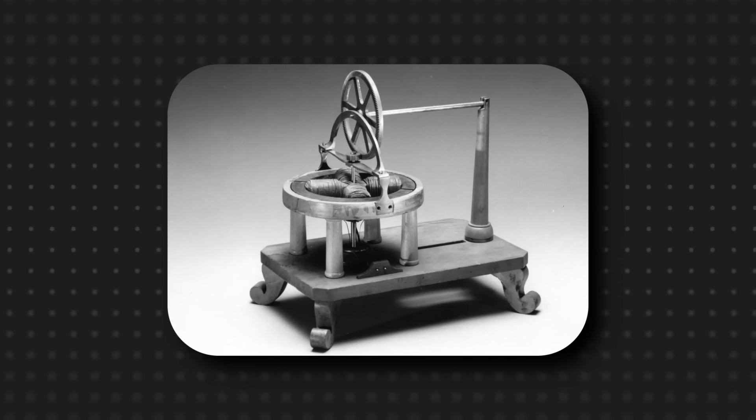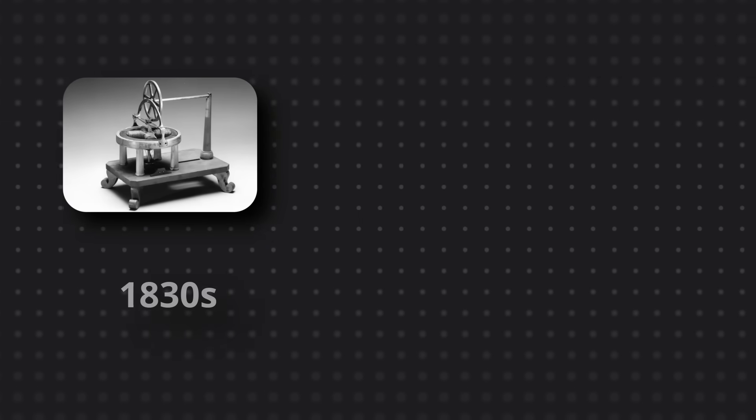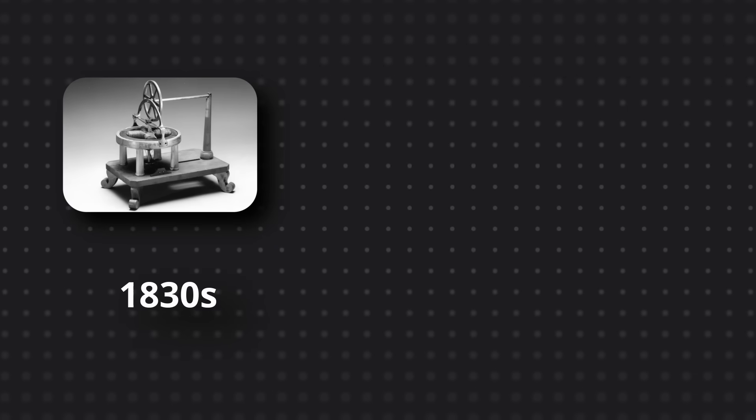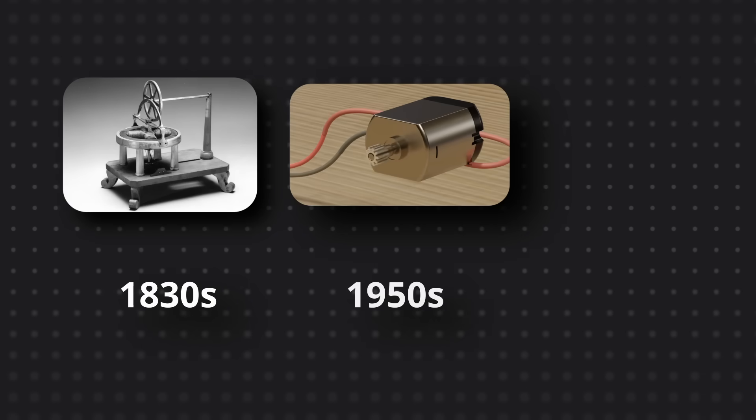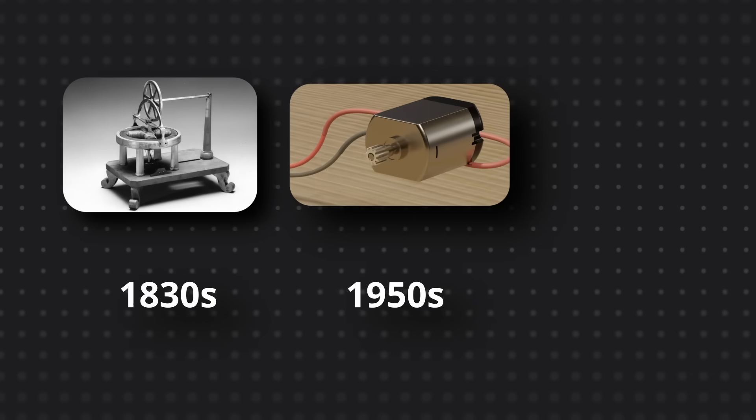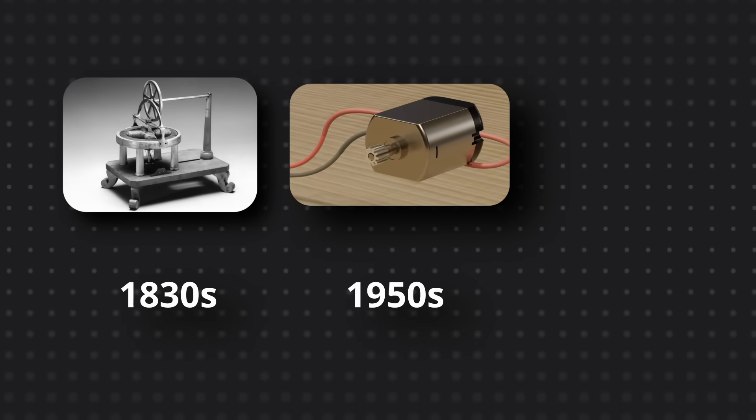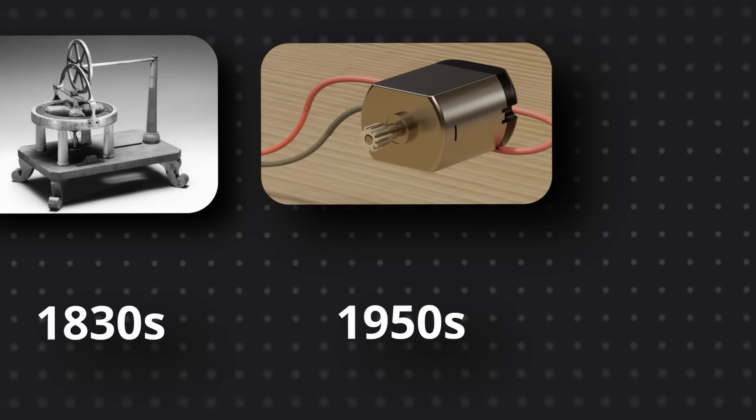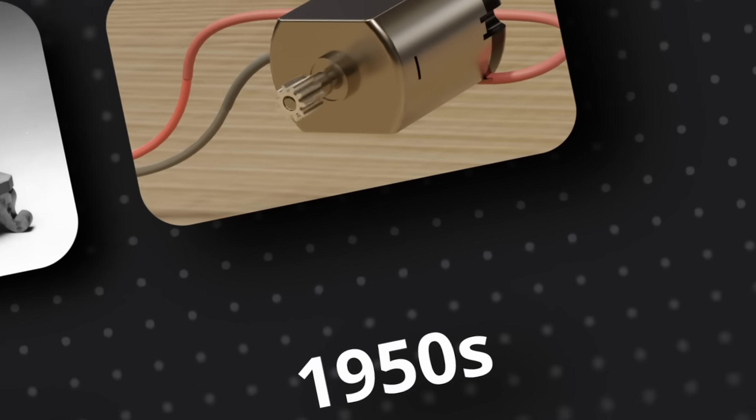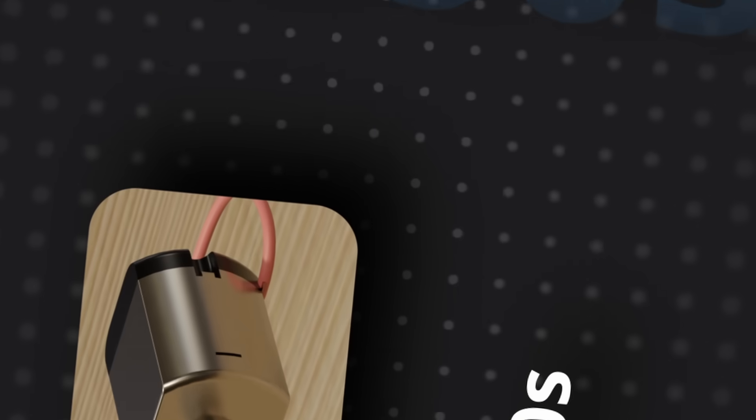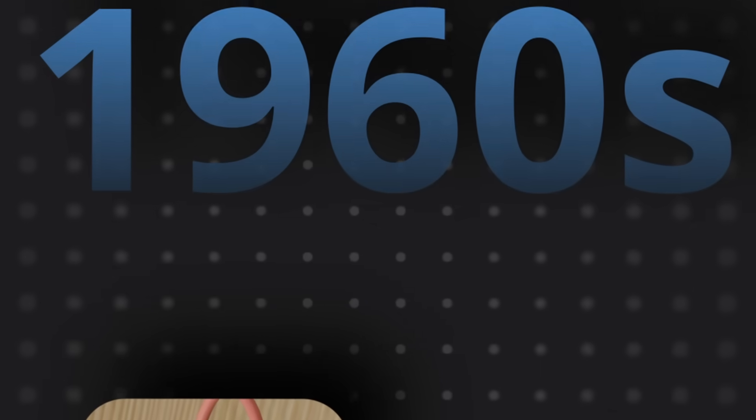The first brushed motor was made in the 1830s, and for over 100 years, this was how we used electricity to spin things. But then something happened in the 1960s.